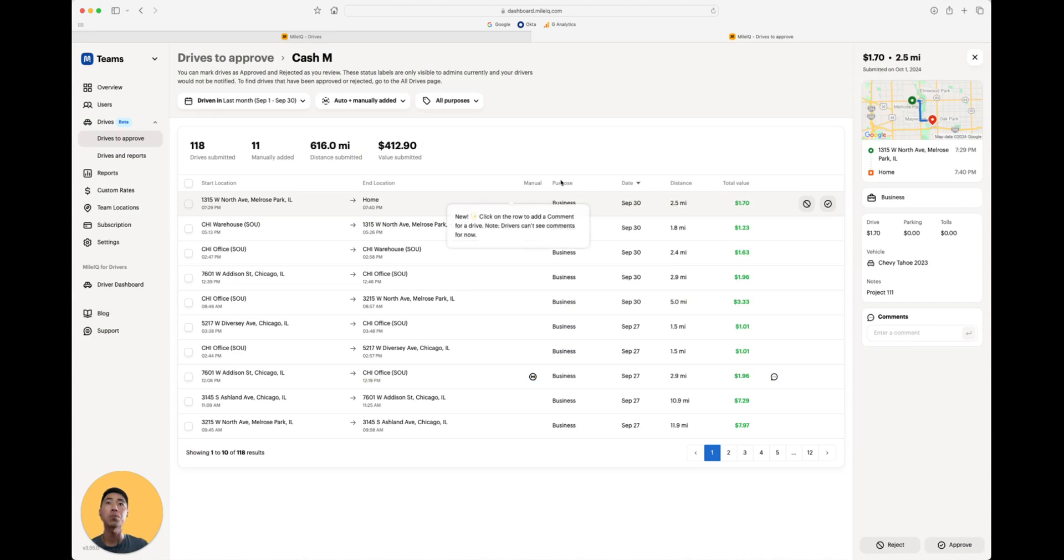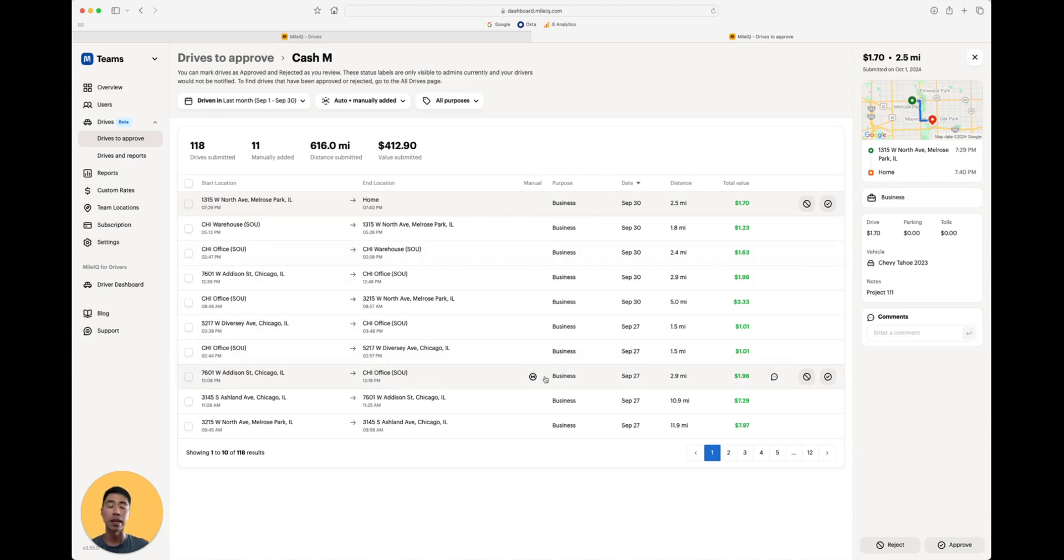I want to point out that we have a manual column here. This little M symbol that you're seeing means that drive card was manually added by the driver.